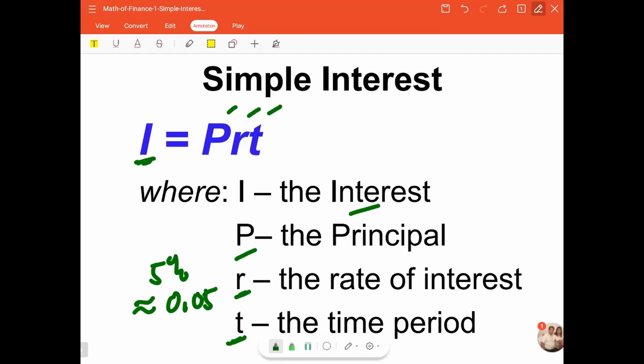T is time — the time period from the beginning when the money was borrowed to when the money shall be returned with interest. In the computation, t should always be in years. When the given time is in days or months, you need to convert it to years. We'll be dealing with examples where we convert time given in months or days.